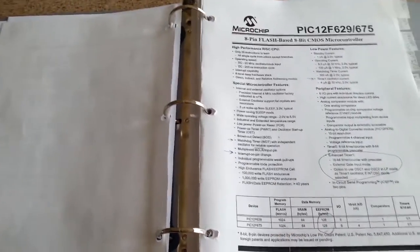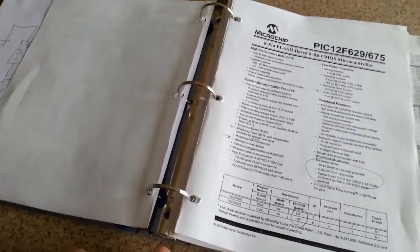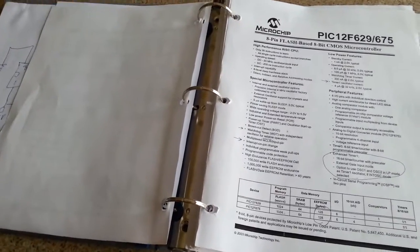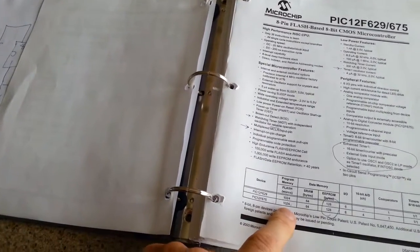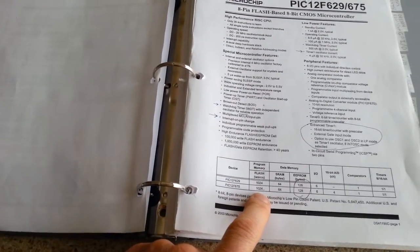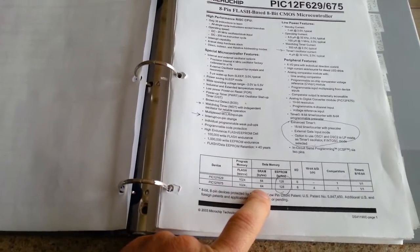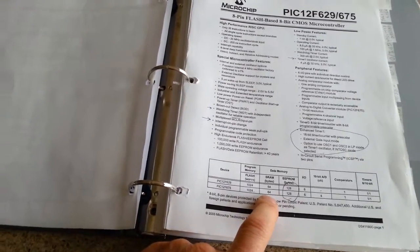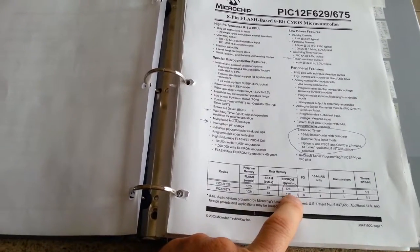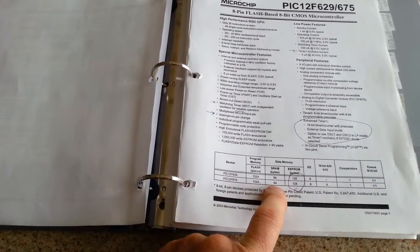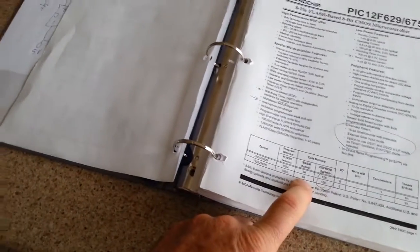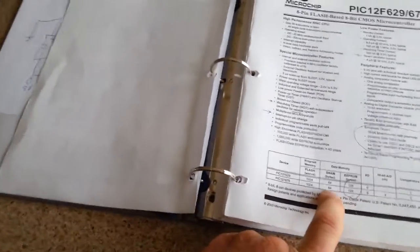I'm doing assembler, so every instruction is one word, or one byte basically. The RAM and the EEPROM are a little bit different. We have 64 bytes of RAM, which is basically registers. You have registers to hold information and data.